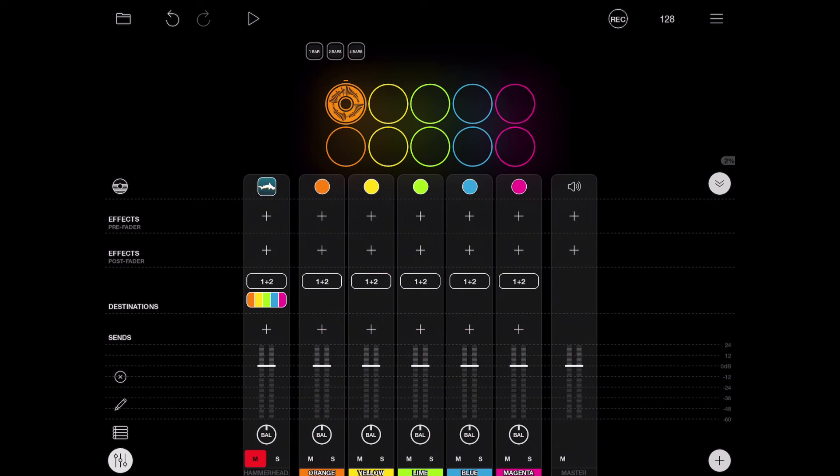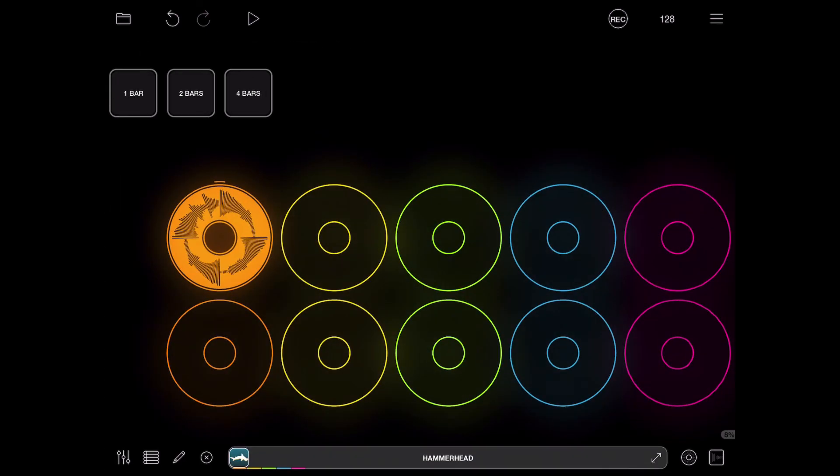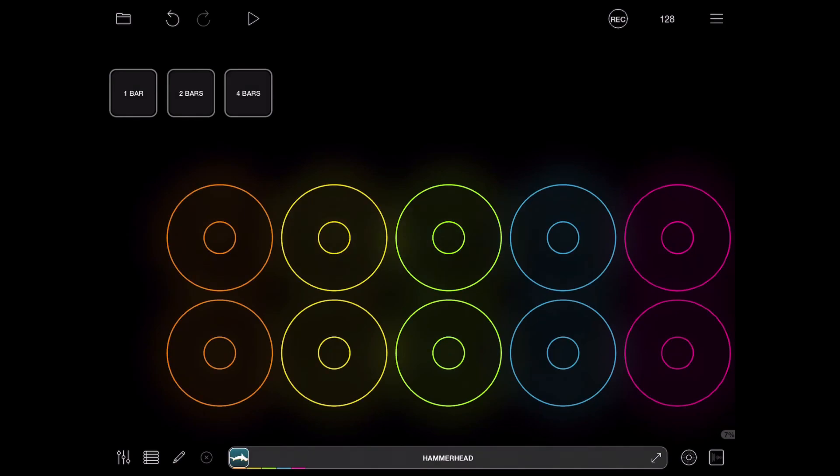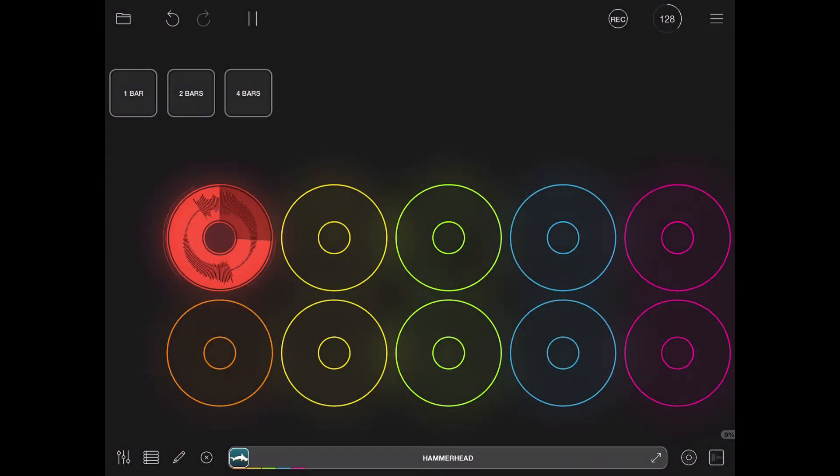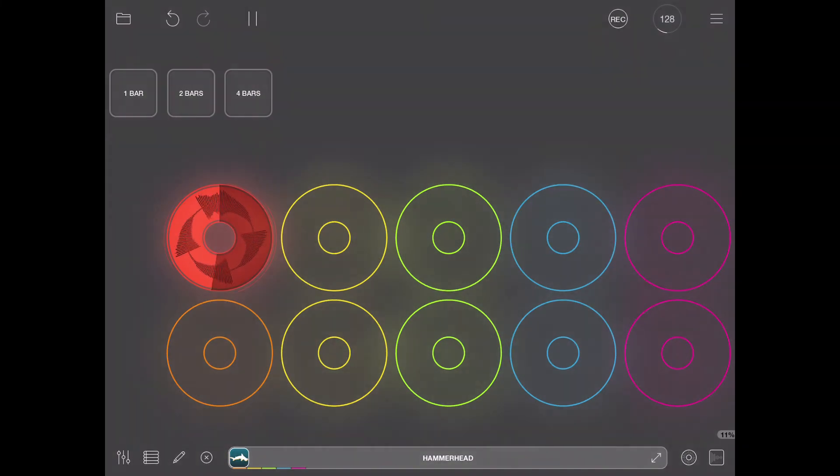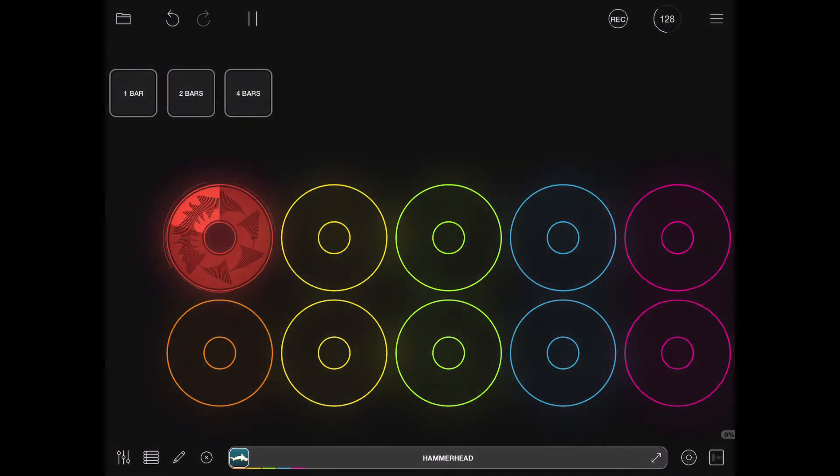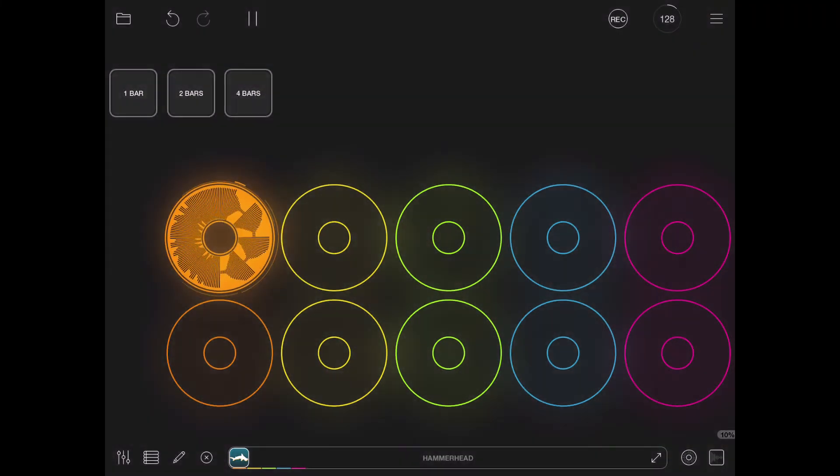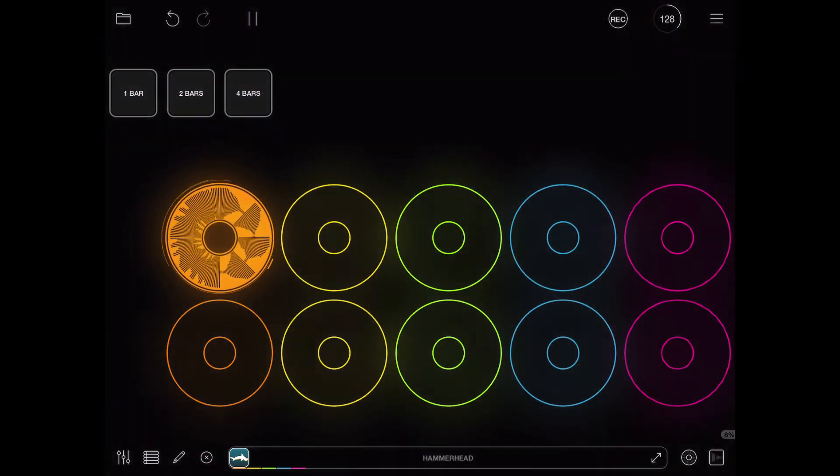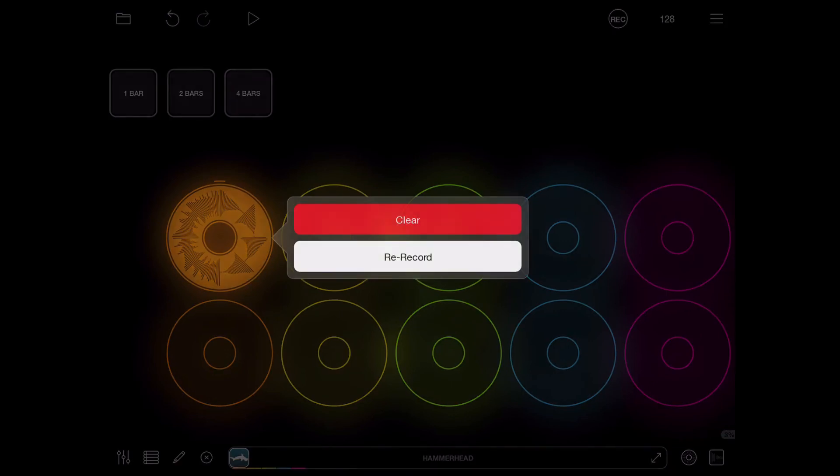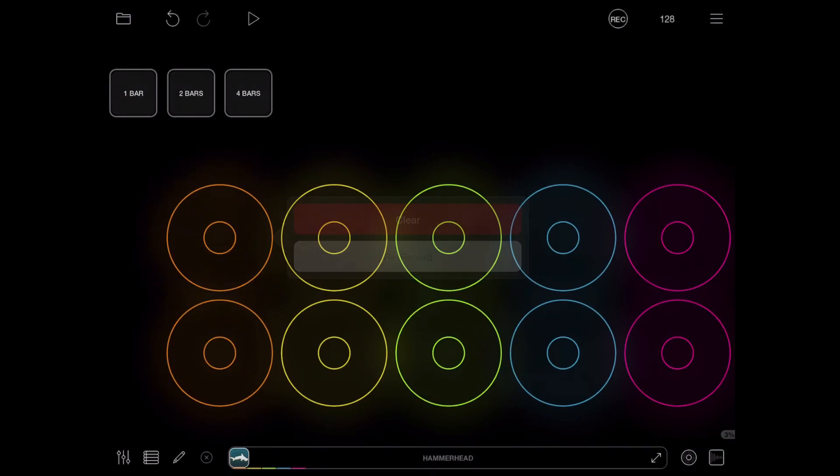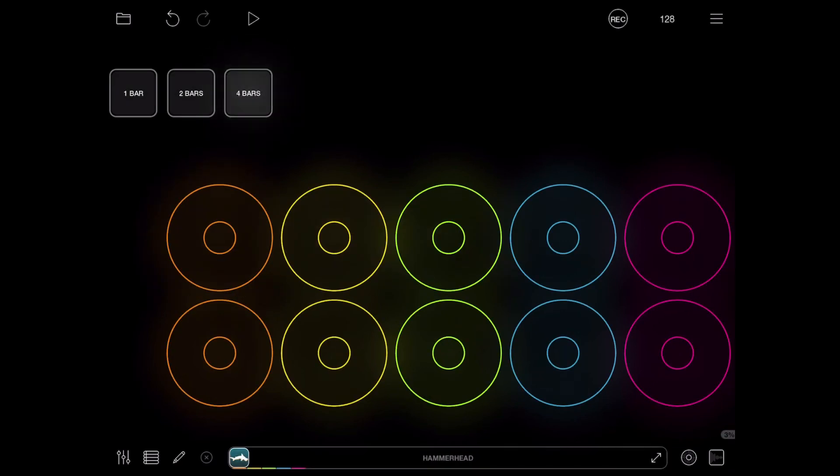So for now I'm gonna delete this and I set it to two bars. Now if I record, it has recorded two bars, it has recorded two bars.